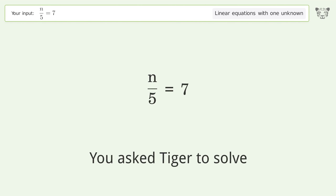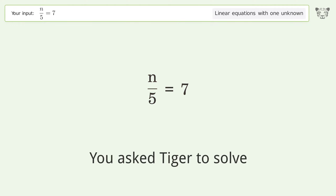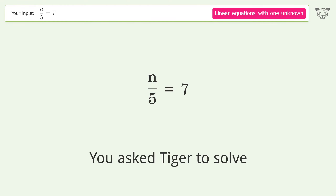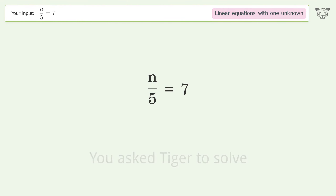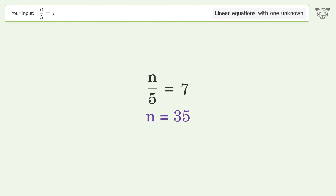You asked Tiger to solve this — it deals with linear equations with one unknown. The final result is n equals 35. Let's solve it step by step.